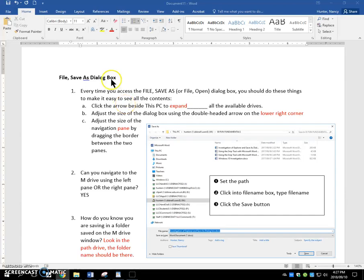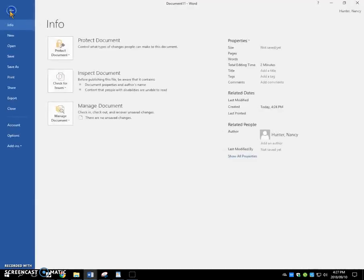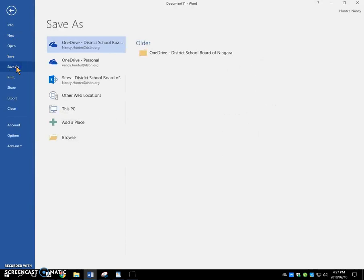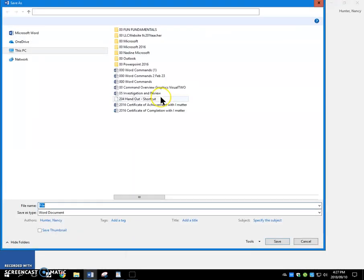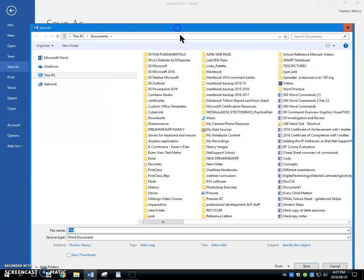The File Save As dialog box. Every time that you access the File Save As dialog box, which is a box that opens when you click File Save As in any program, it opens like this.